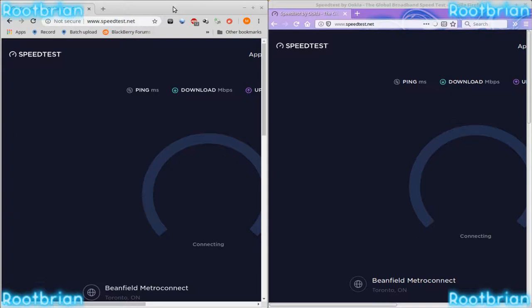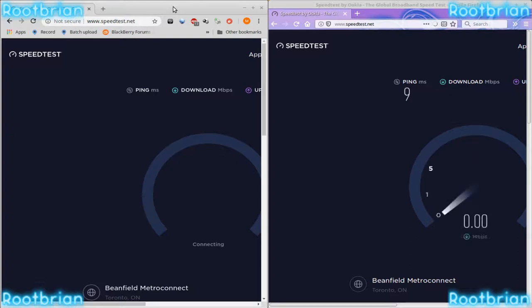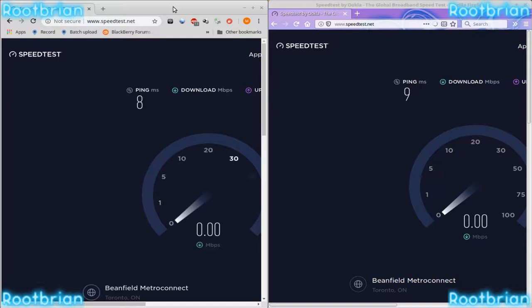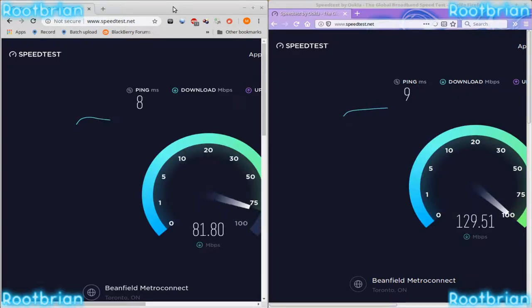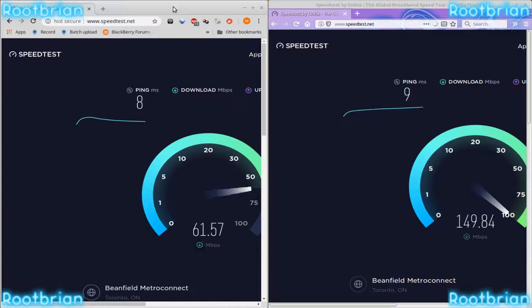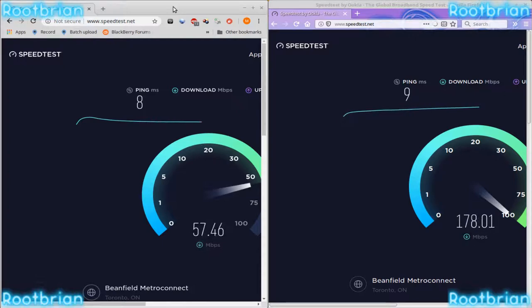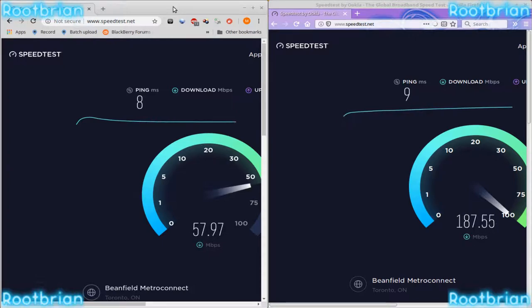Yep, both of them are running at the exact same time, connecting to the exact same server one half second apart.